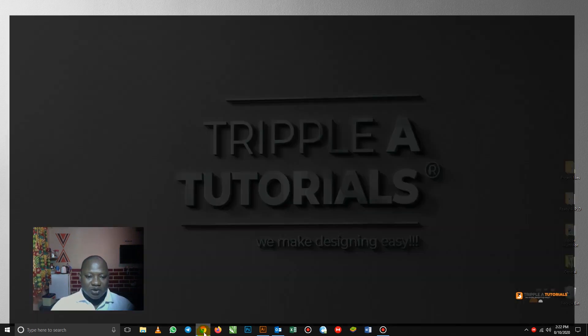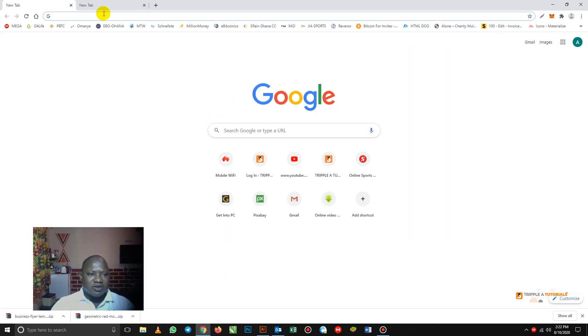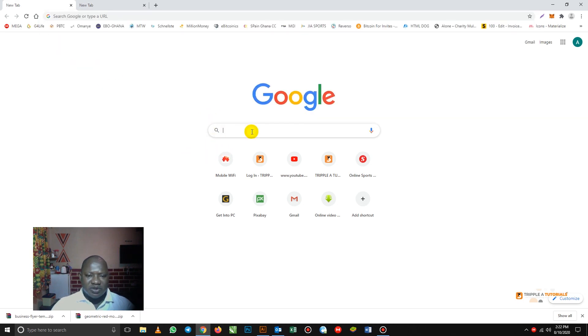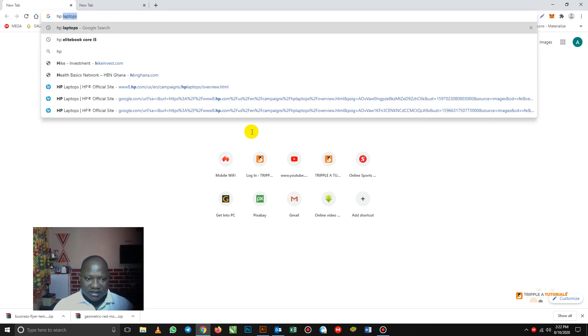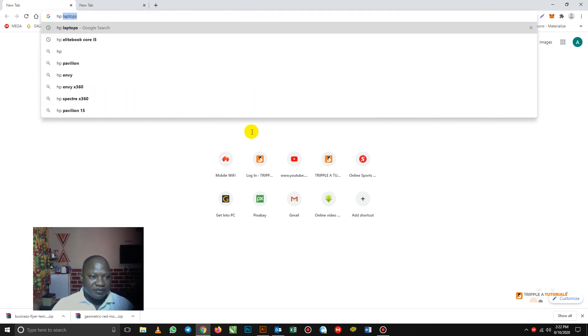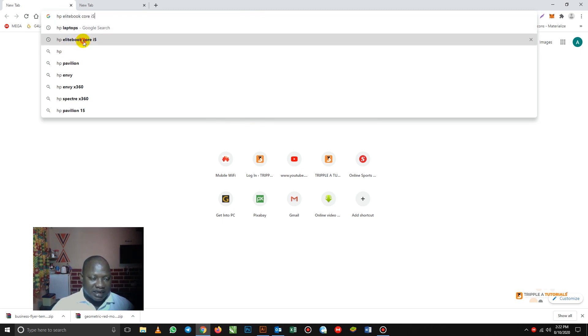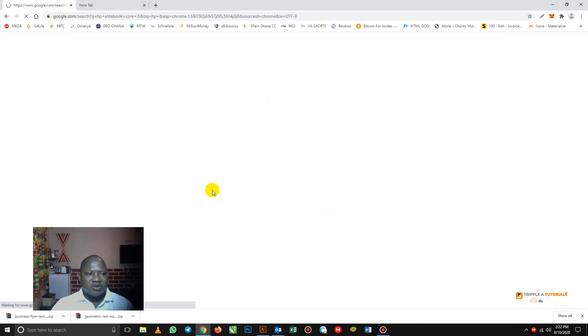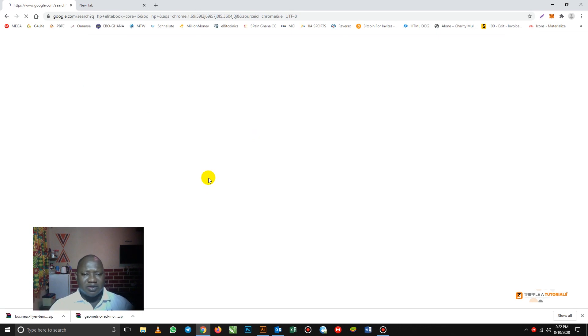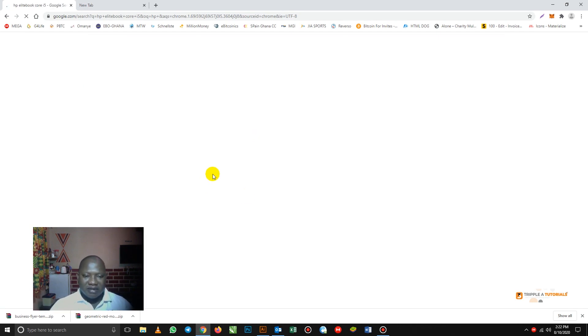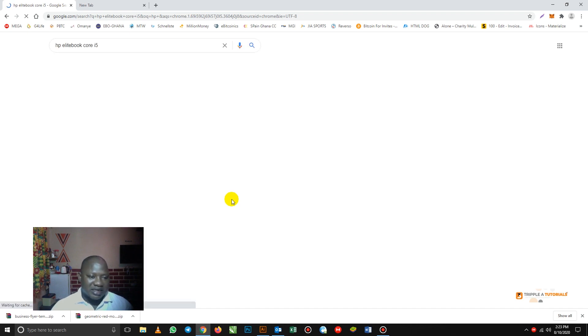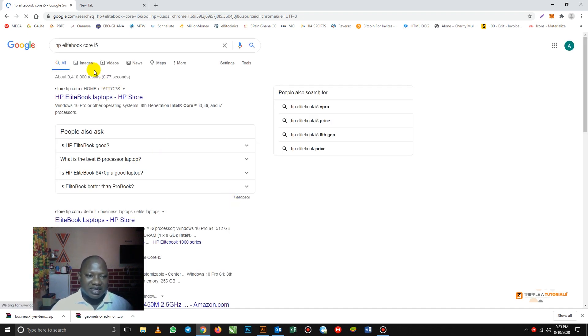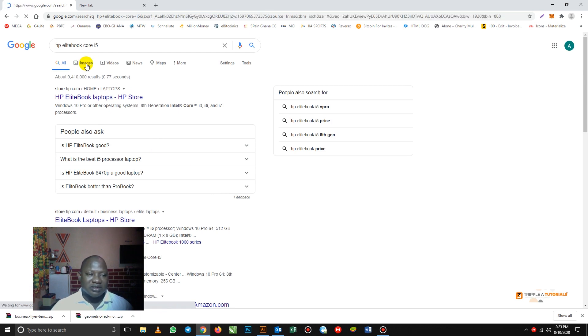So I'll start with Google. I'll open my browser here. Now, let's for example say we want a laptop, HP laptop. So many of us know how to do this simple downloading, but the most important thing is when you are doing the downloading, you should have some specific images that you are looking at. So you click on images.